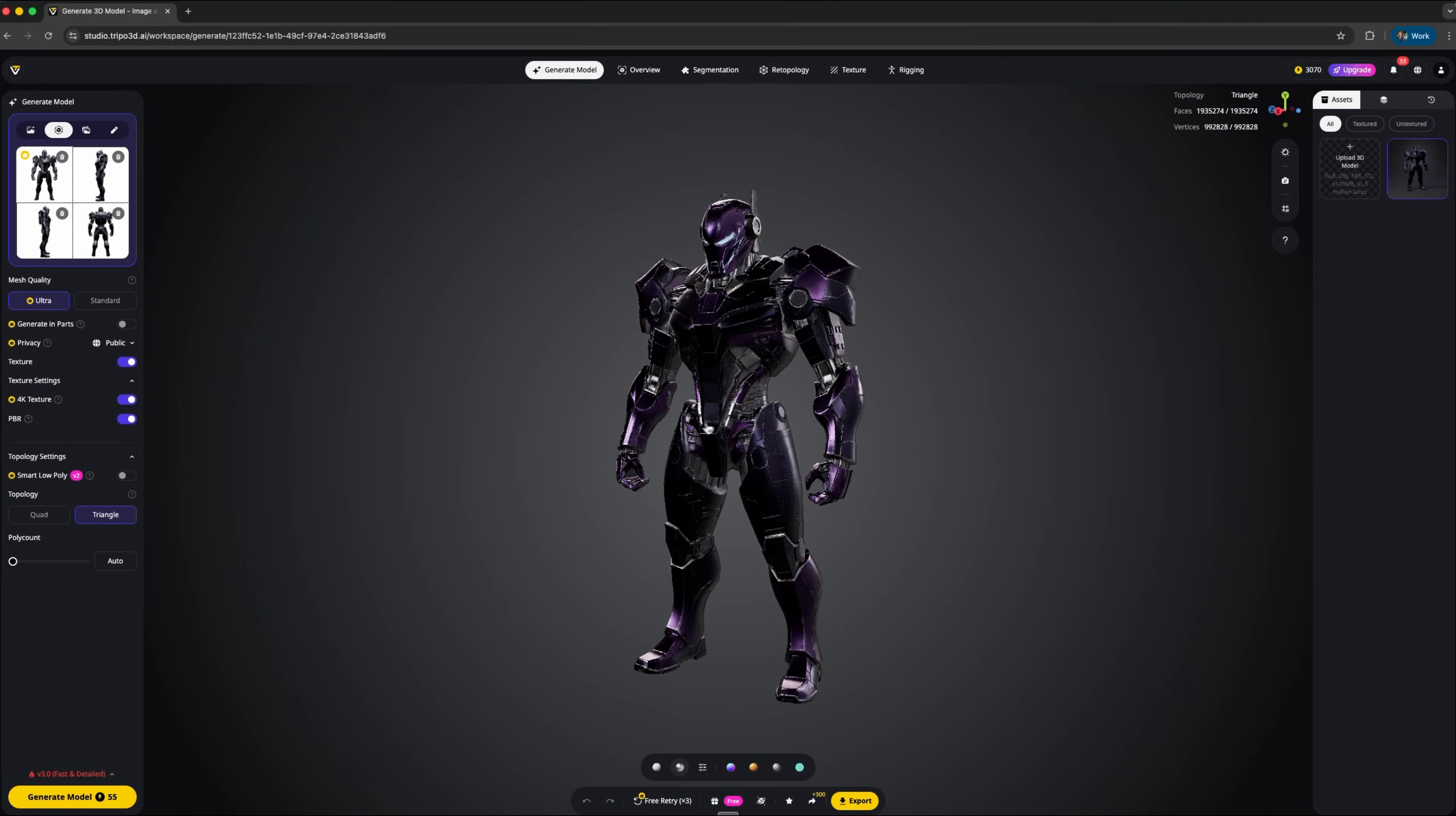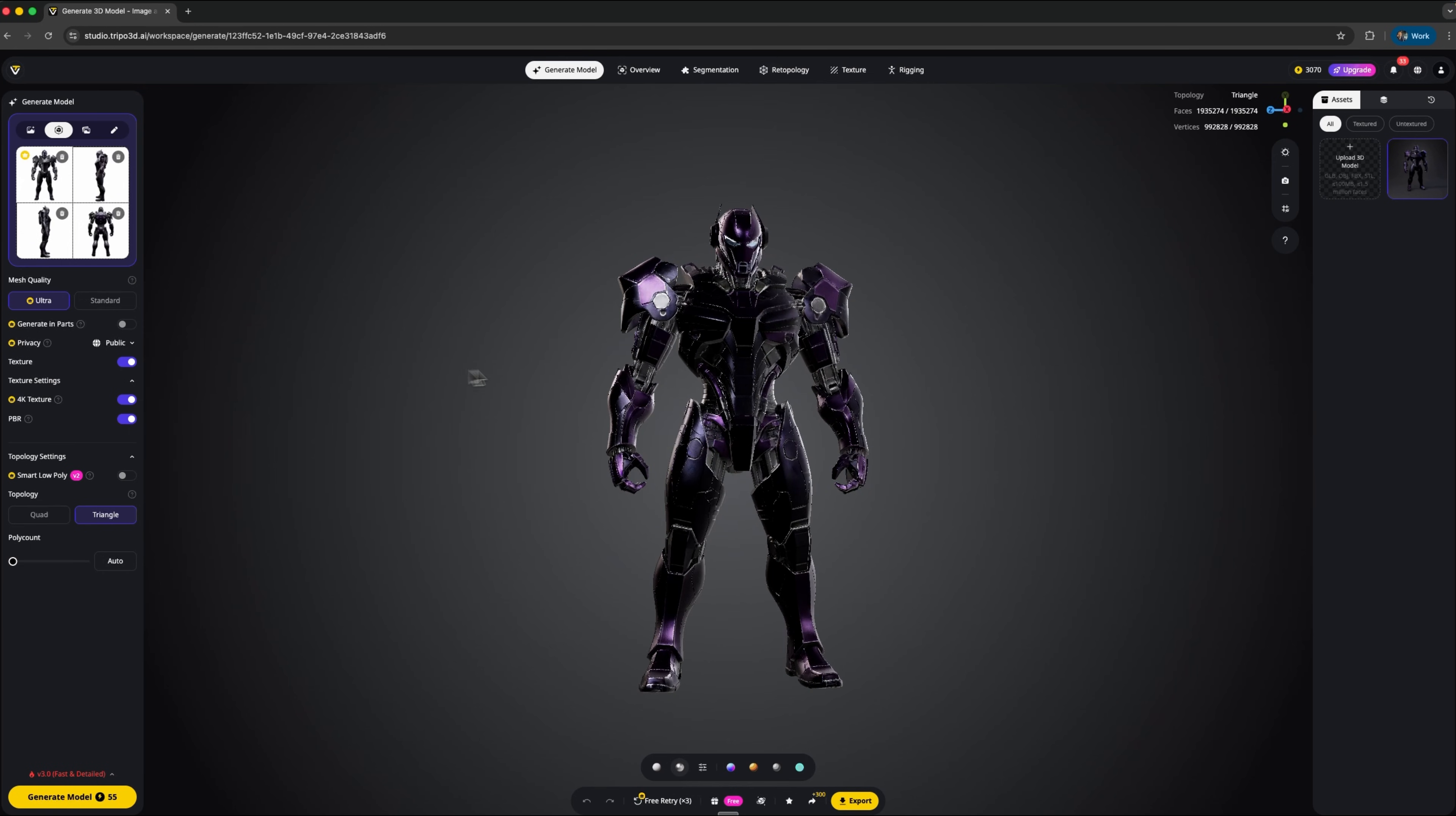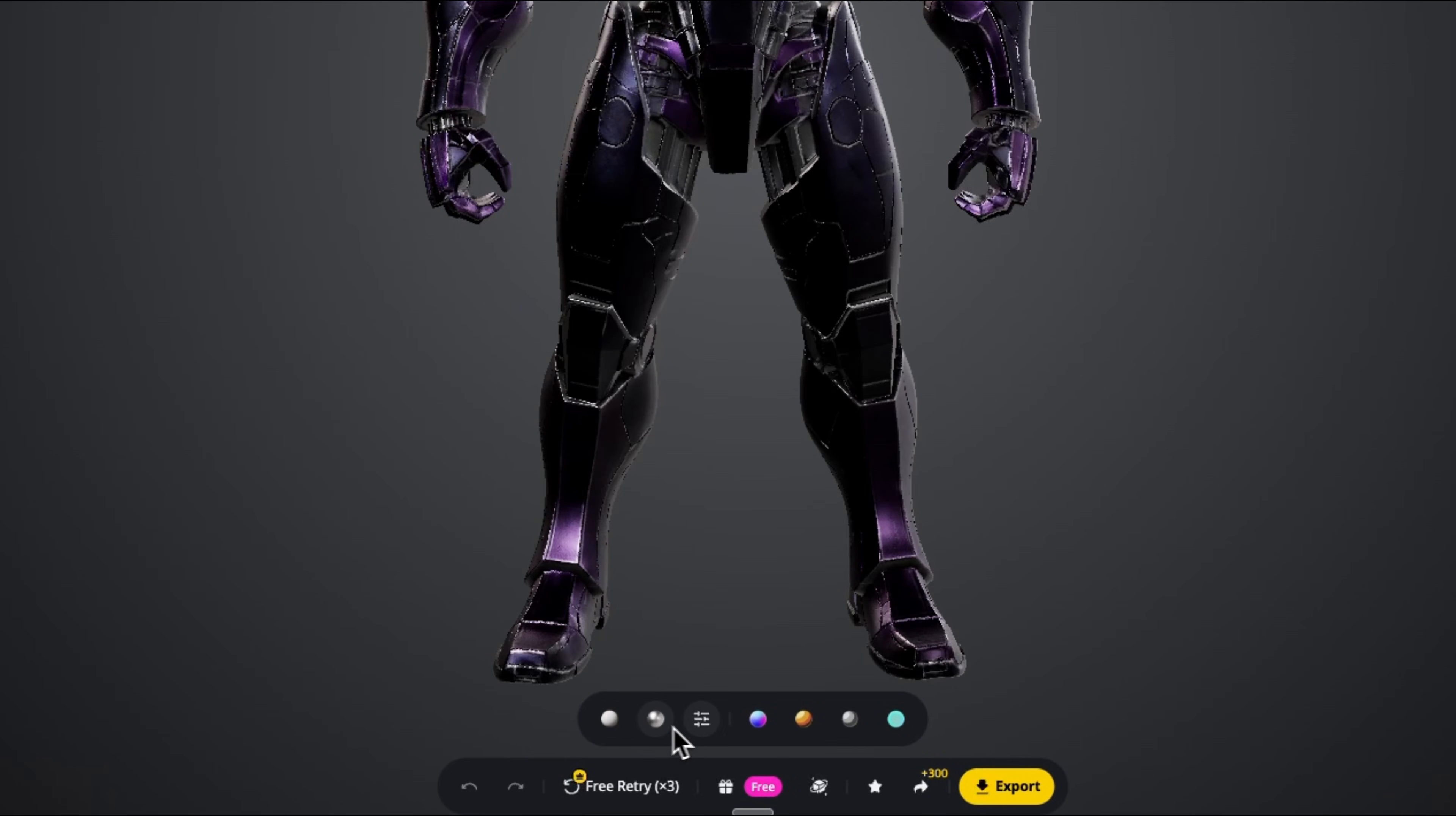And here's the result mates. Choosing triangles gives us more polygons and much more detail, which you can adjust based on your needs. As you can see our robot looks highly detailed, clean, sharp and really well done. We can check it out in overview mode and rotate the humanoid or switch between solid view and textured view.